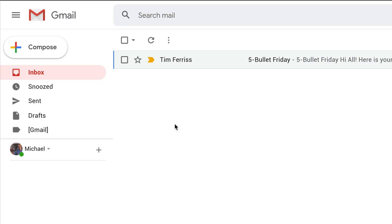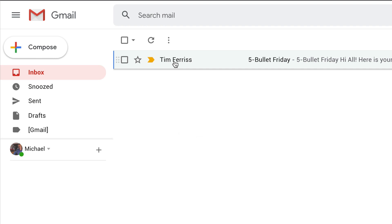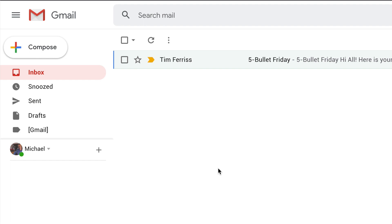If the sender is already in your contacts, when you hover your cursor over the name, you will see Edit Contact instead of Add to Contacts.